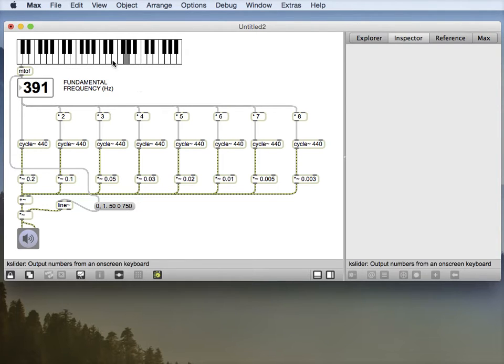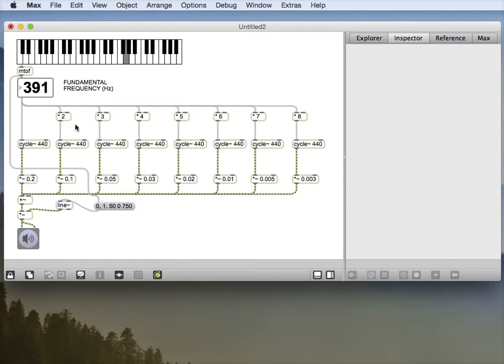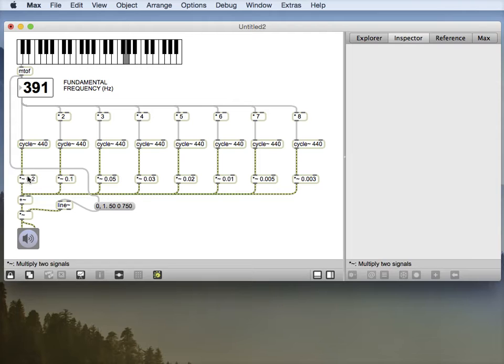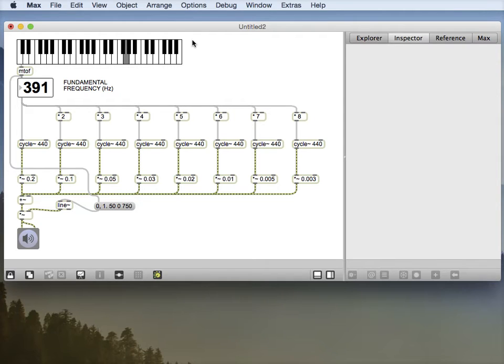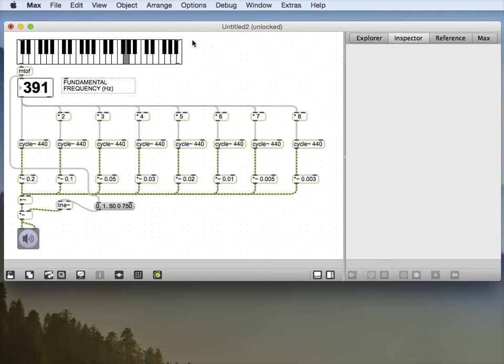And just finally, one other thing I'm going to do is make a special interface for controlling the relative gains. So you can see that 0.2, 0.1, 0.05, 0.03, 0.02, etc. I'm going to make a nifty little interface to deal with these. And that's called the multi-slider.